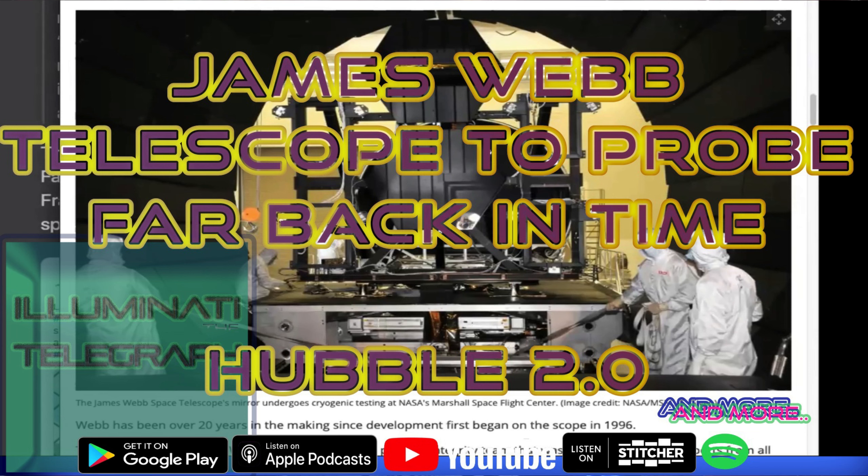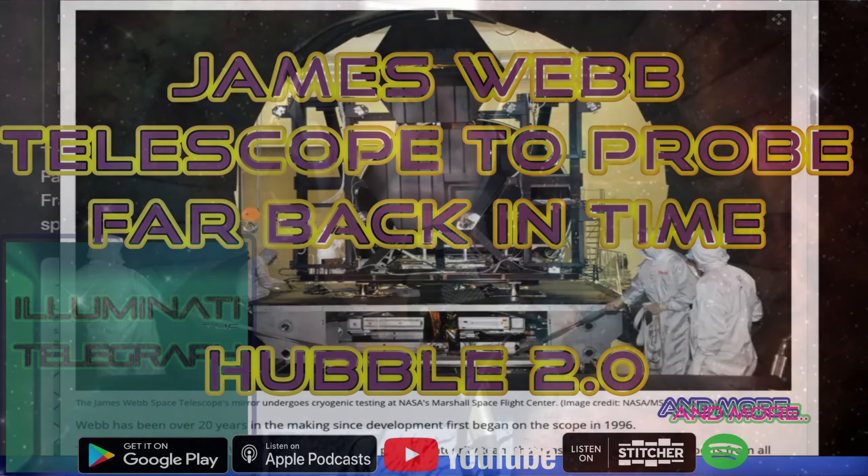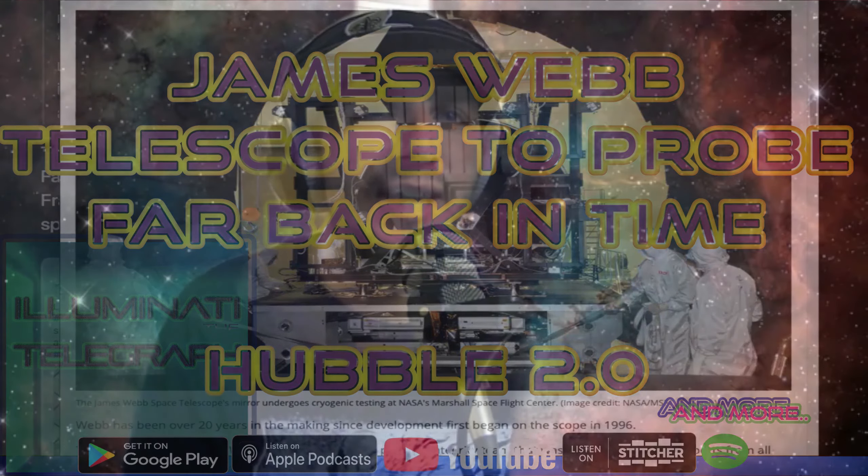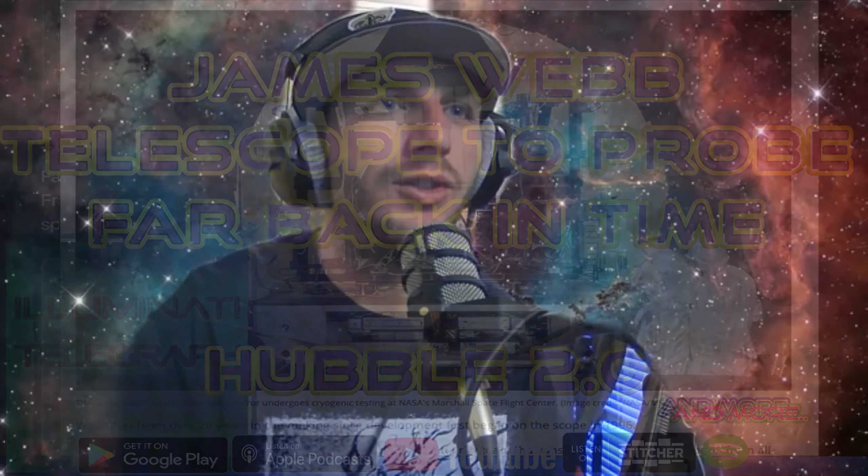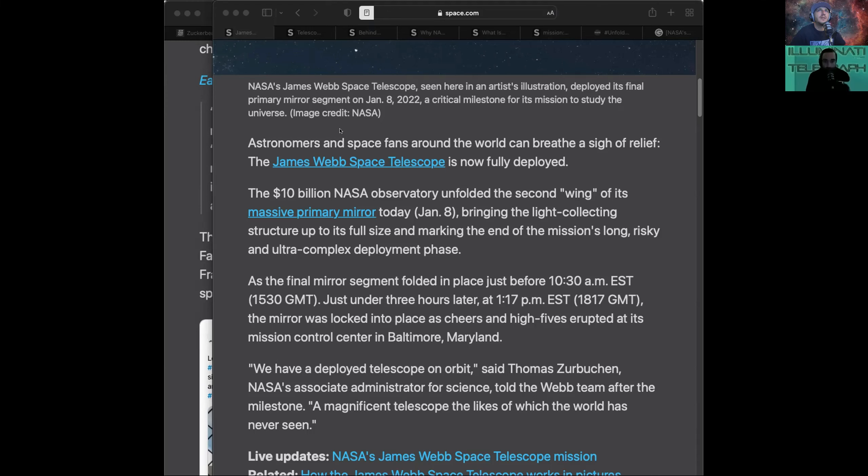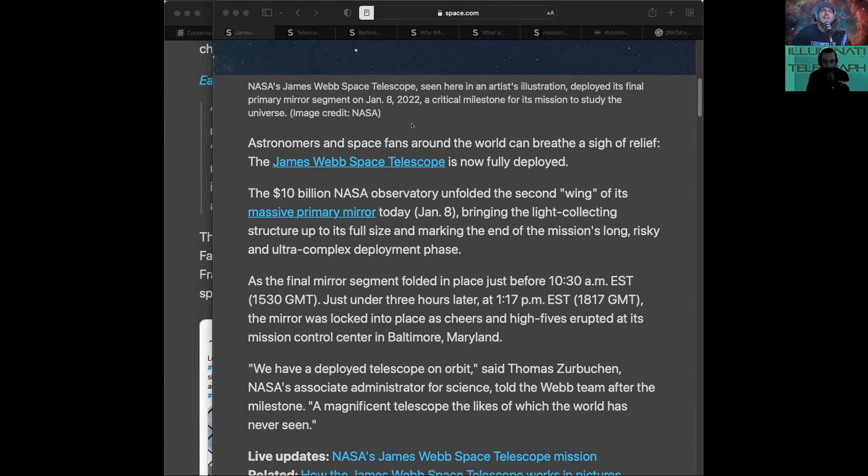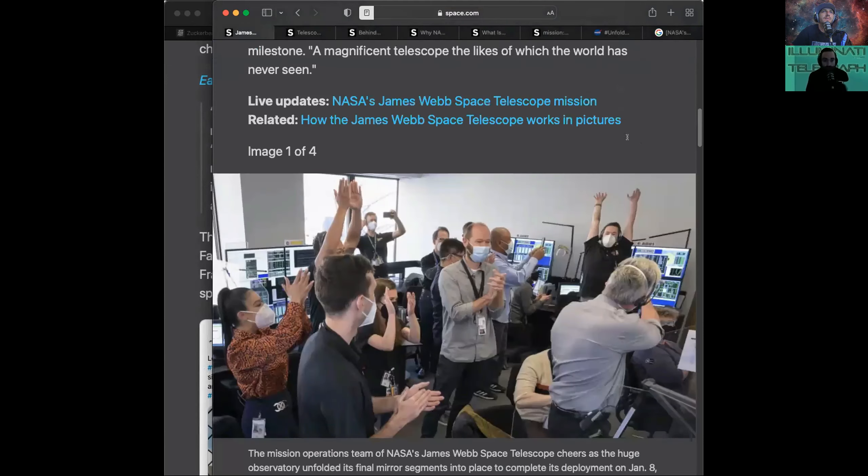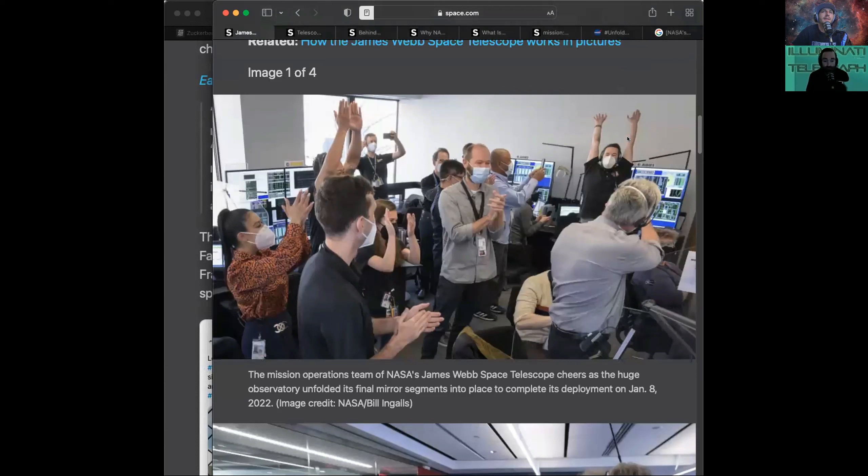So basically, this James Webb Telescope, they launched it. It's outdoing the Hubble Telescope. It's Hubble Telescope 2.0. We have a deployed telescope in orbit, said Thomas Zurbuchen, NASA's Associate Administrator for Science. Magnificent telescope the likes of which the world has never seen. And that's them partying in the room.